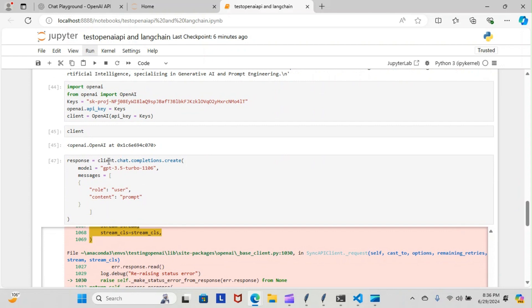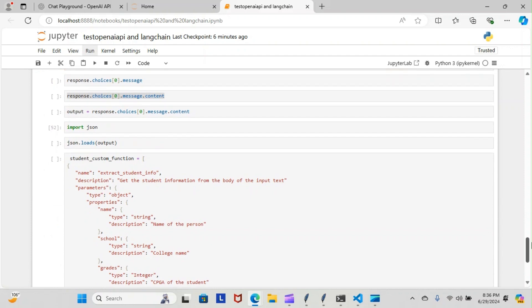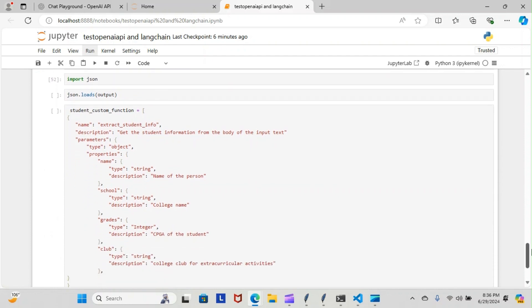Instead of using client.chat.completions.create, we're actually going to create our own function and call it. We should be able to perform the same kind of task that we perform with the chat completions. But again, once we get to those open source models, we'll be able to actually run everything on our own so we can start playing around with it ourselves.